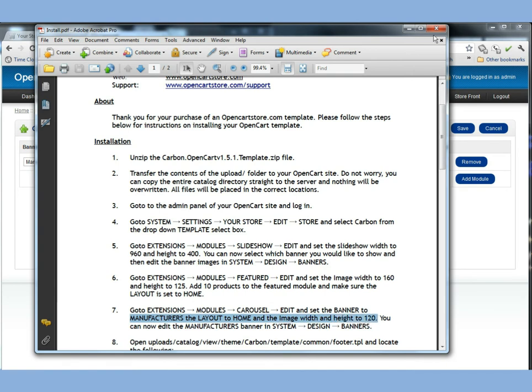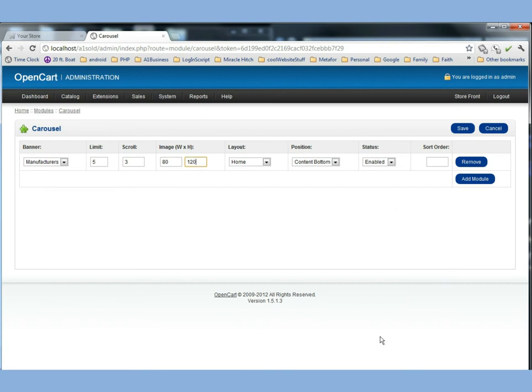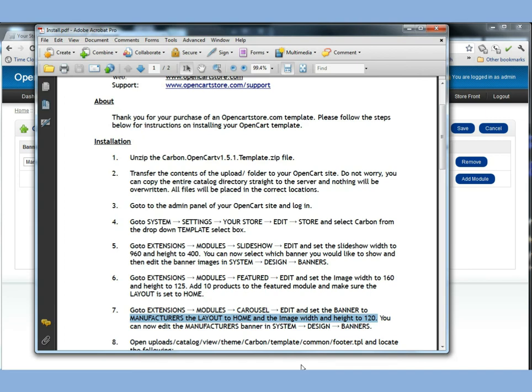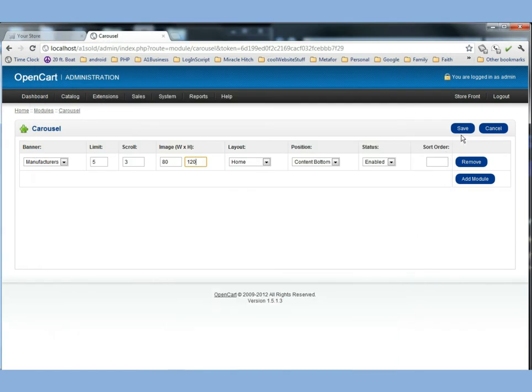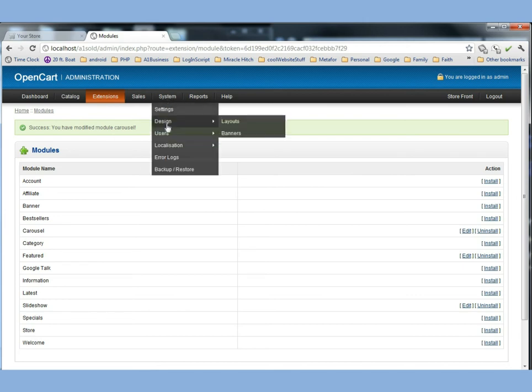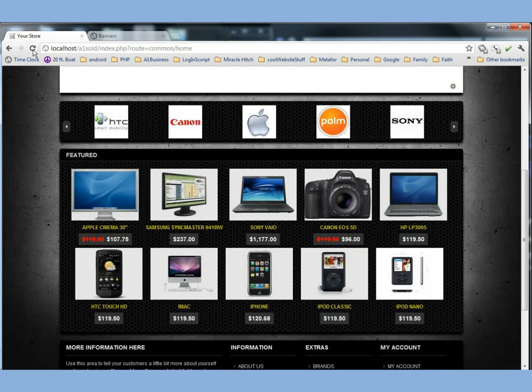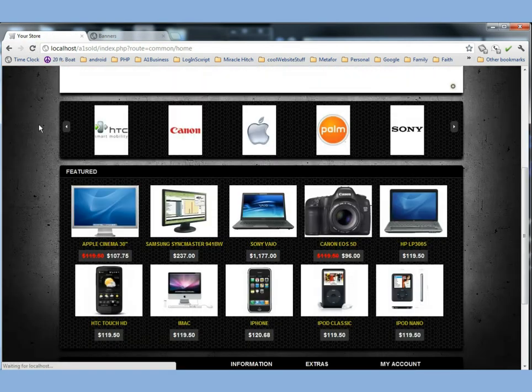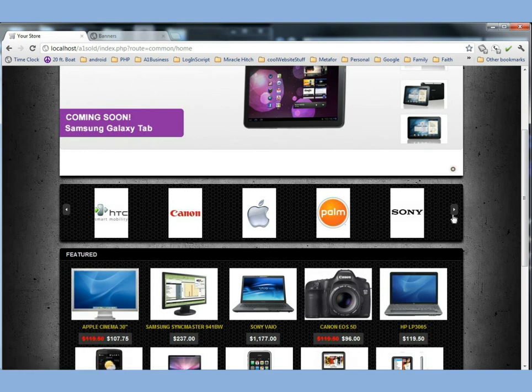And set the banner to the manufacturers to the layout to home and the image width to height to 120. So let's make sure that this is to home and the image width is 80. The height is 120. He wants us to set it to. And so let's make sure. It says you can now edit the manufacturer's banner system in system design banners. So one of the things that we want to do is we want to click save here. And we want to go to system design and banners.